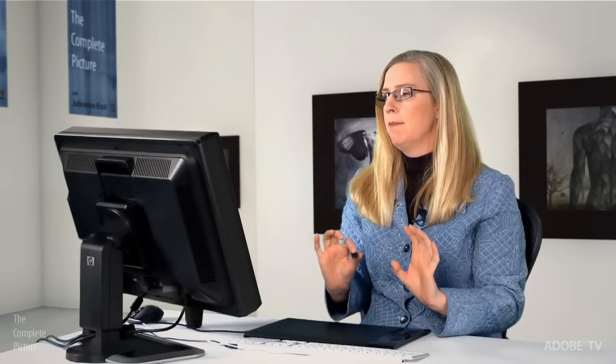One little word of caution. If you've never worked with droplets before, one of the things you might want to keep in mind is the droplets refer to the action. So don't throw away the action. You still need the action. The droplet just points to the action. So don't get rid of it. It needs it.